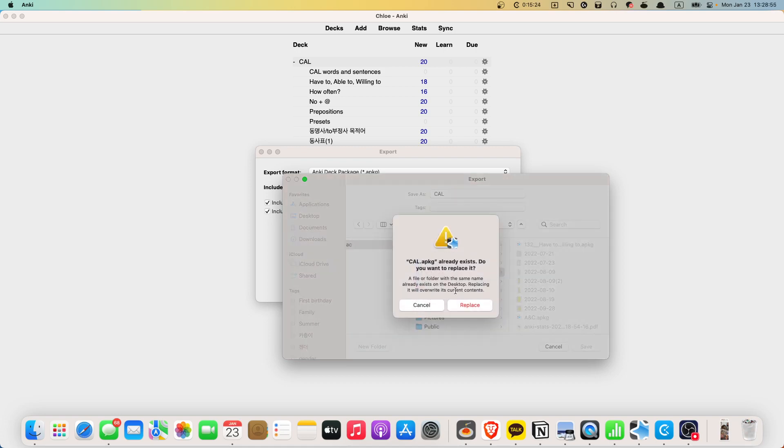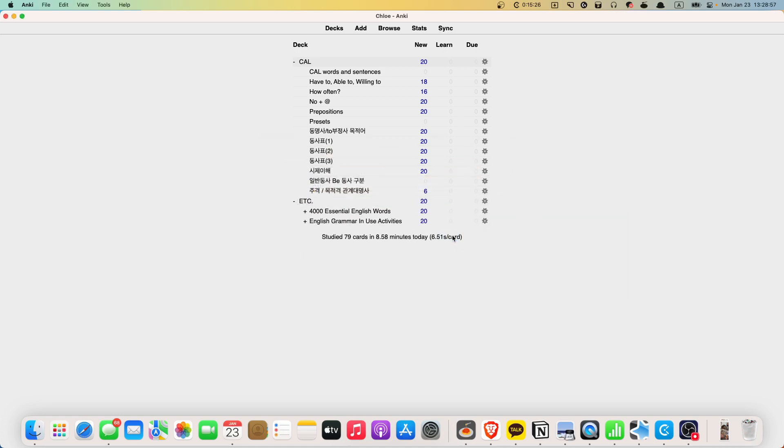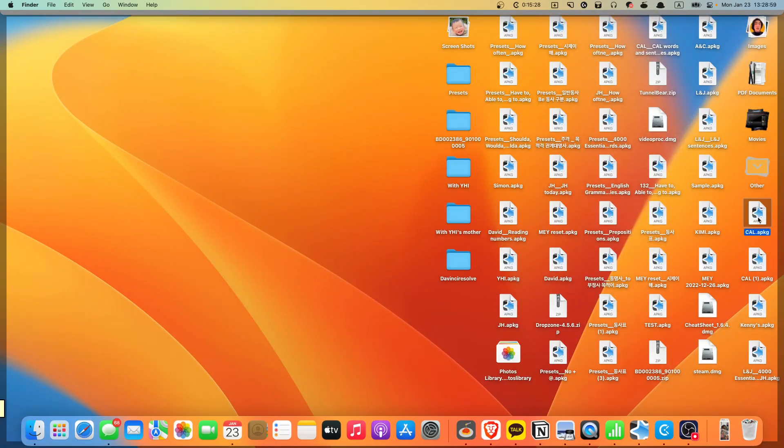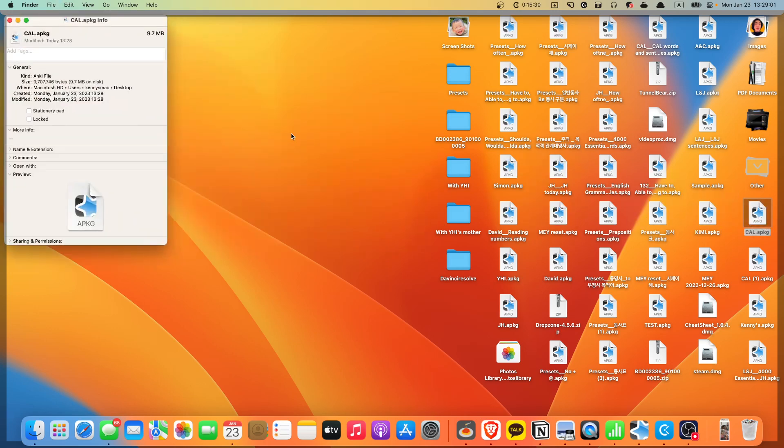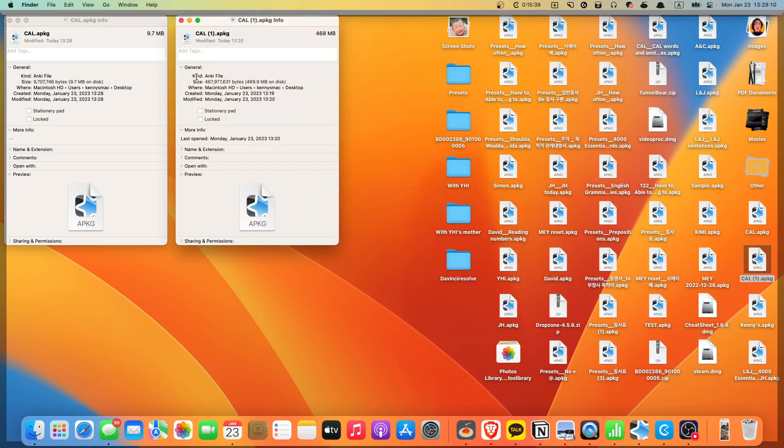Okay. Replaced. Let's see the file, how big it is. And this is only 9 megabytes, right?